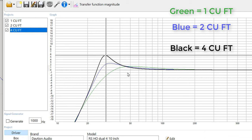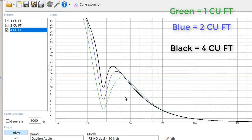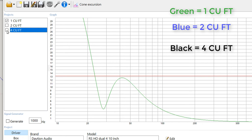And in WinISD, I like to look at two other things. I like to look at the cone excursion. This tells us how much that subwoofer is going to move. So this is assuming that I'm throwing 480 watts at the subwoofer. The rule of thumb is you're supposed to model this with 80% of the peak power of the subwoofer. This sub can handle 600 watts, so 480 watts is what we're throwing at it. And the first thing that I want you to see is that our one cubic foot box will exceed its xmax at around 23 hertz.